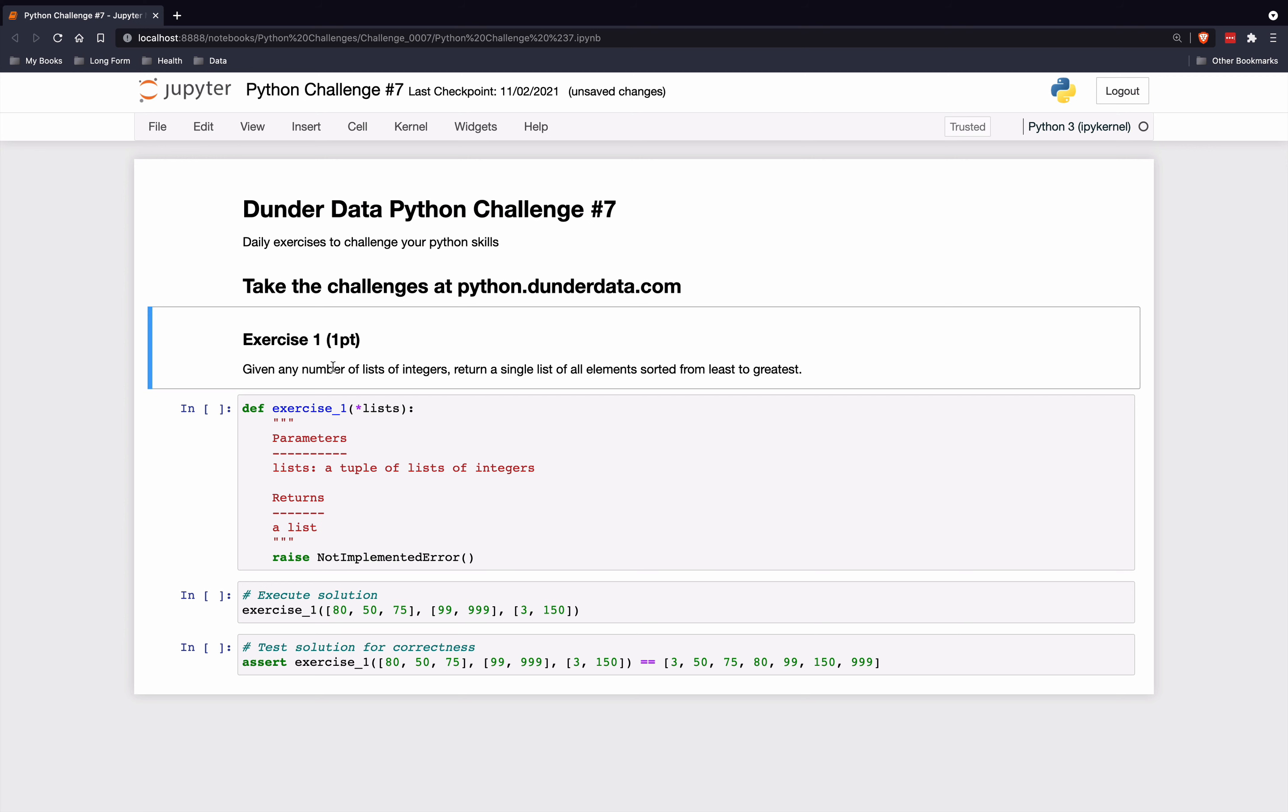So in this challenge, given any number of lists of integers, return a single list of all elements sorted from least to greatest. So we're going to be given a bunch of lists. We need to put all the elements in a single list and then sort them from least to greatest.